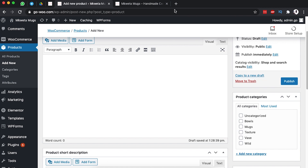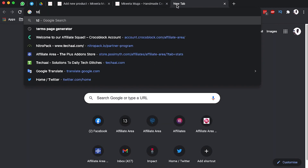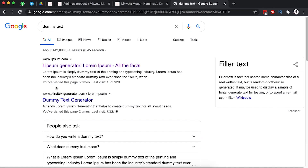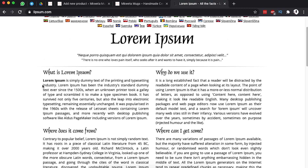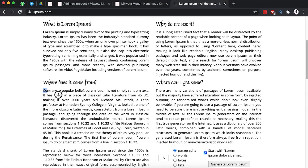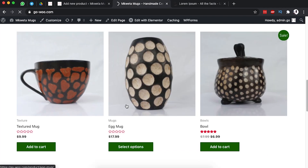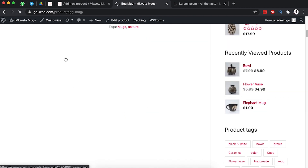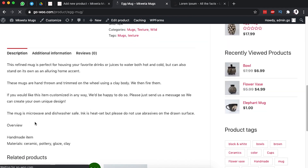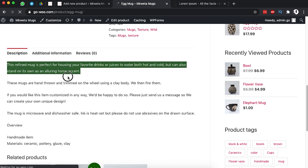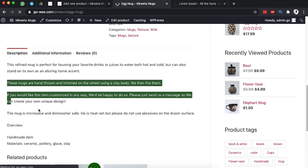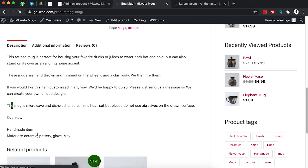I'll grab a dummy text for myself and use this as my full description of the product. The full description appears just down below here — when you open up the product, this down here is the full description. It can describe how it was made, the process of making it, the different designs, how they can use it, and the materials that were used.